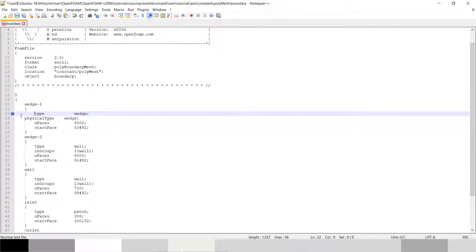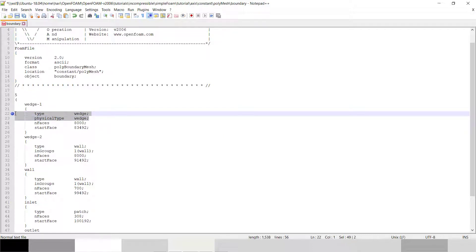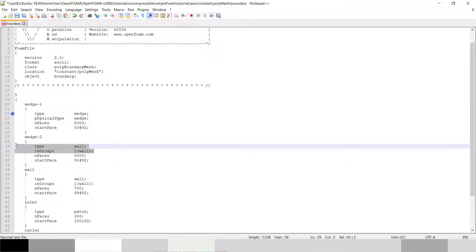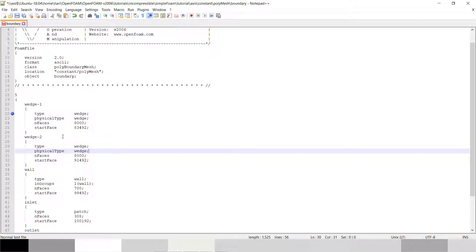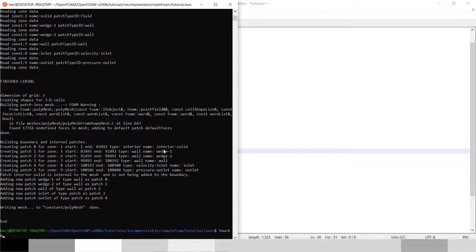The type we selected is wedge and the physics type is also wedge. So I will change my wall function to wedge function. My wedge one and wedge two will have type set to wedge, so our analysis will be axis symmetric. Now I will show you my mesh file — I'll run touch M.foam.